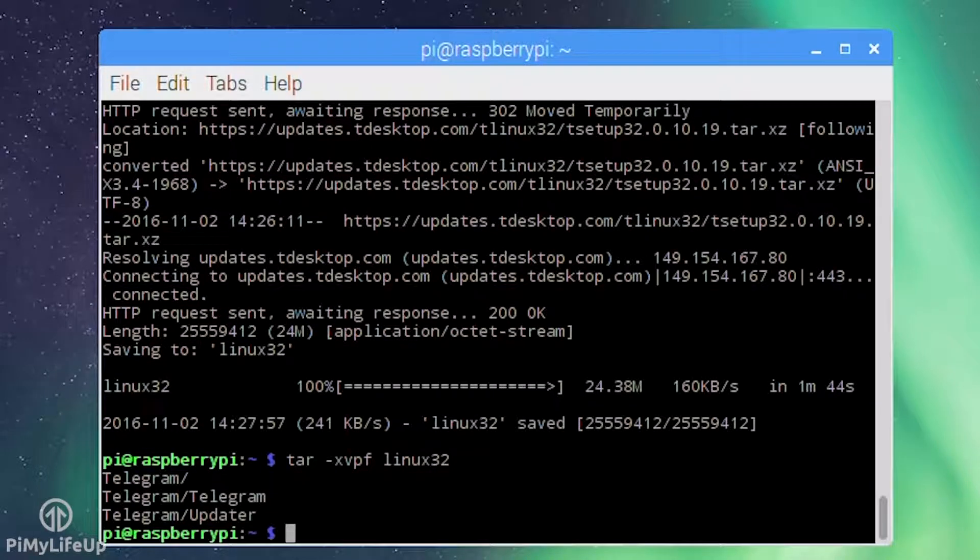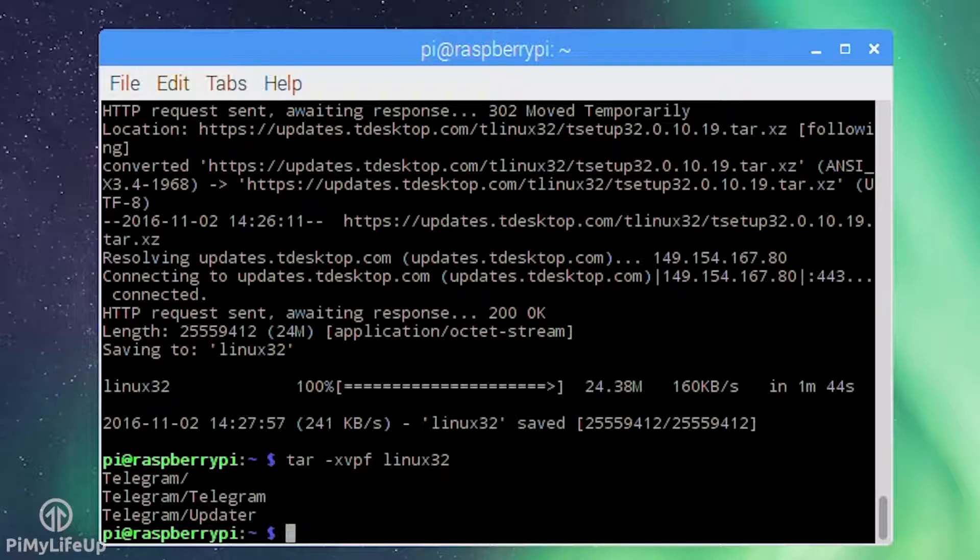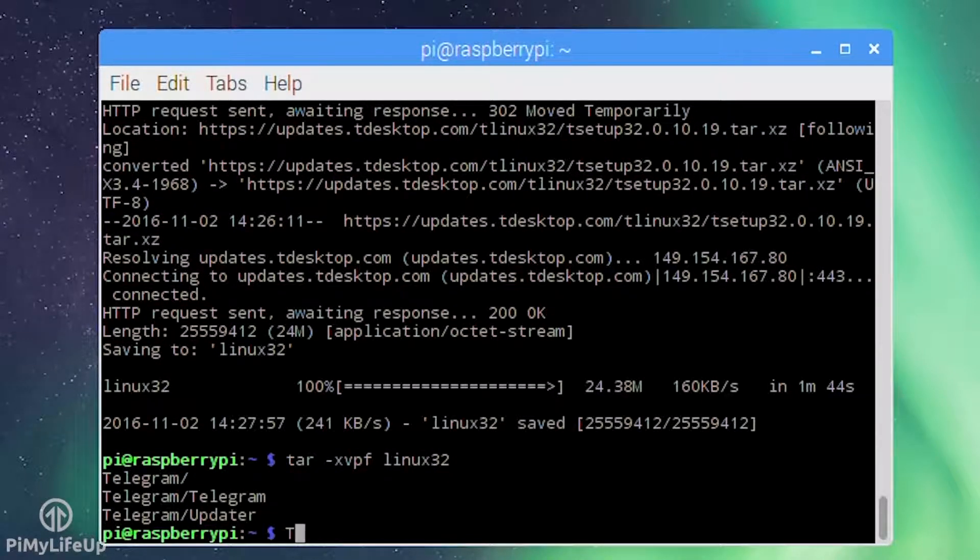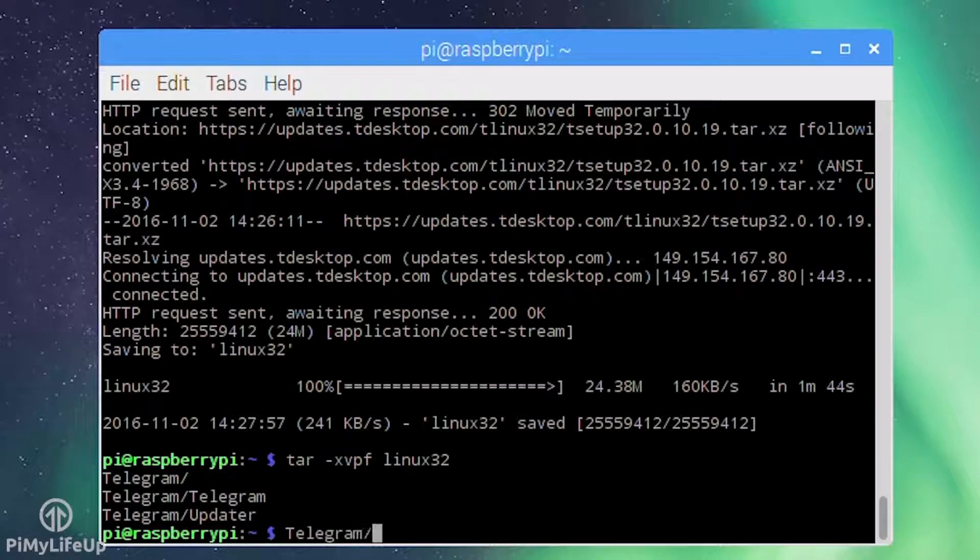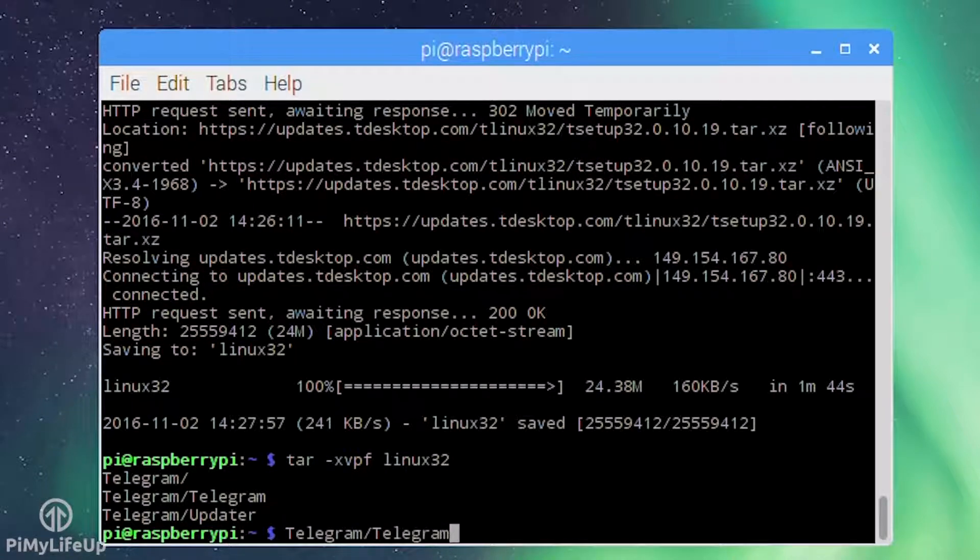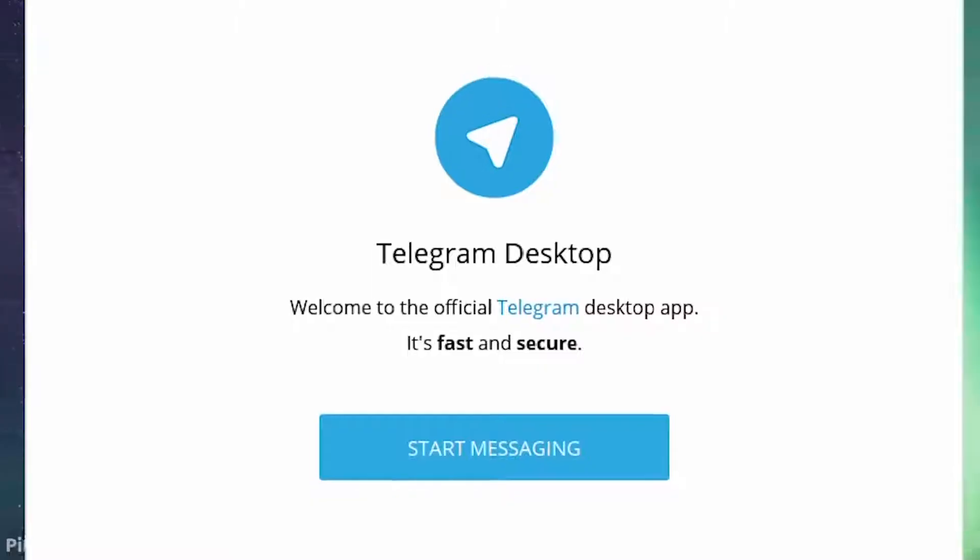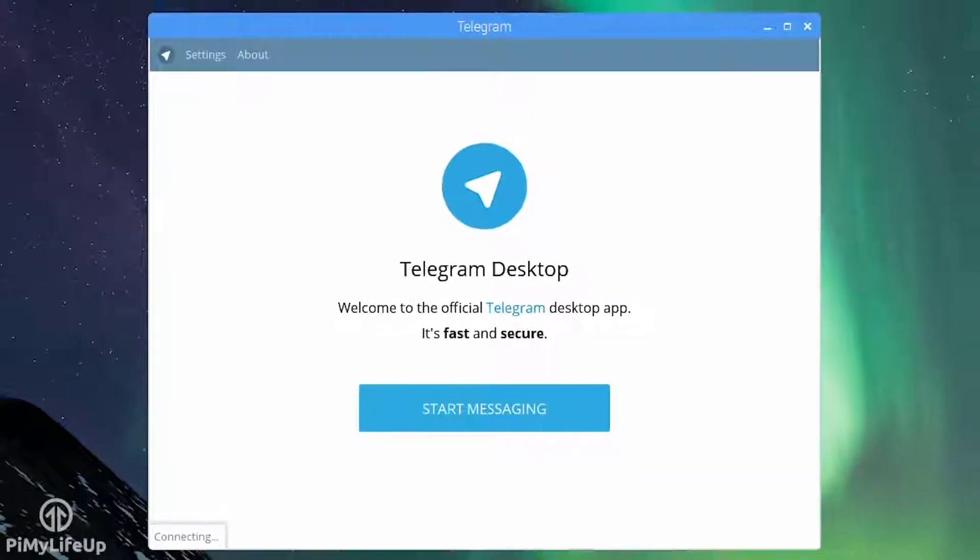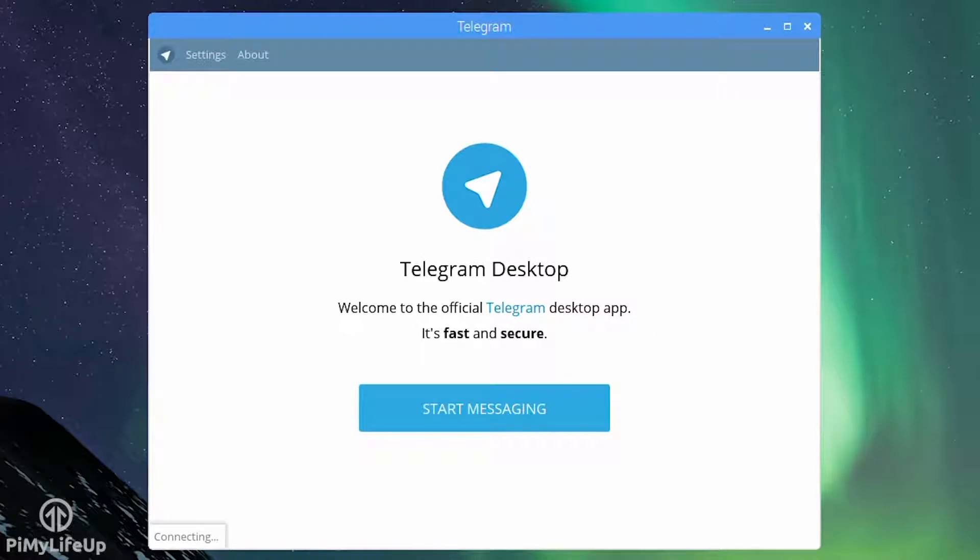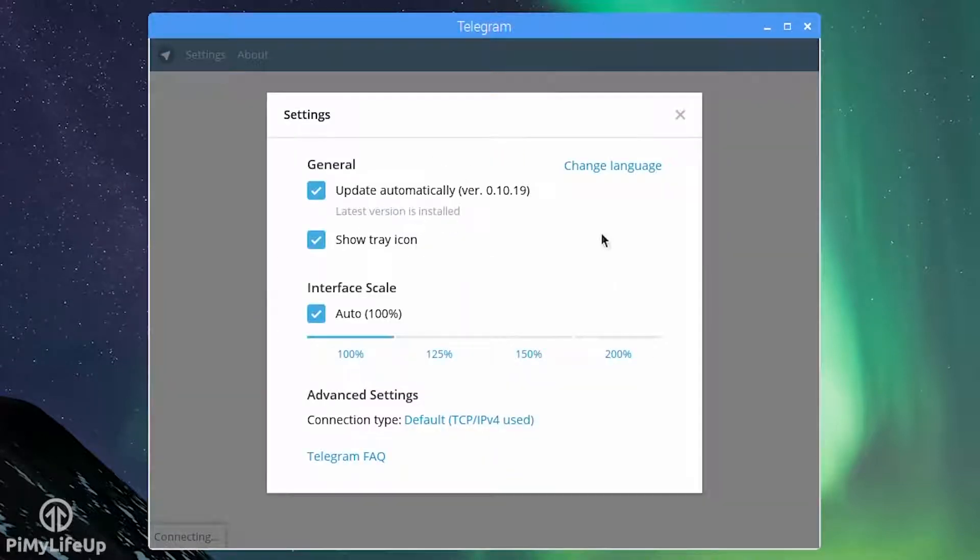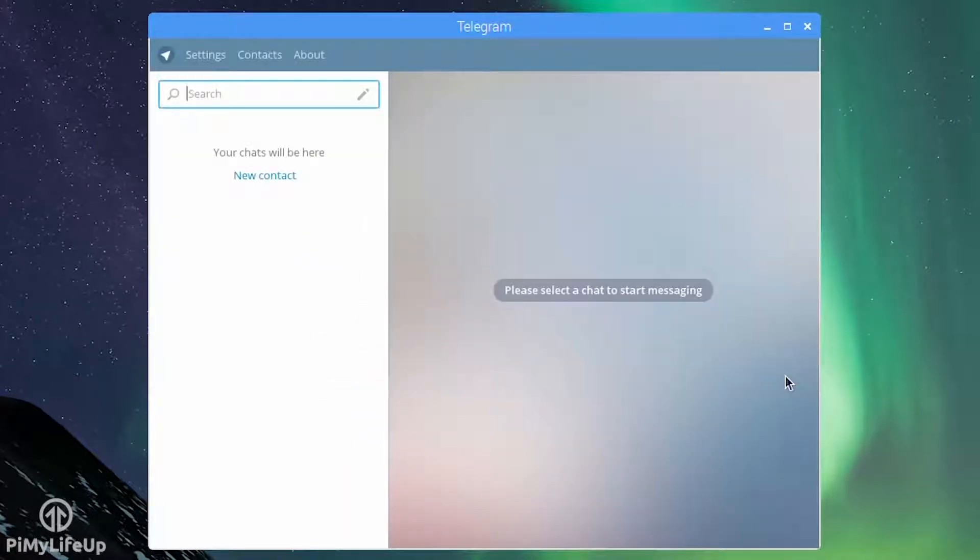Now open the program by simply running the following line: Telegram/telegram. You can now use telegram hopefully without any issues. A few errors may pop into the terminal but these can be safely ignored. Once you're done simply exit.